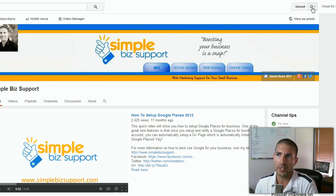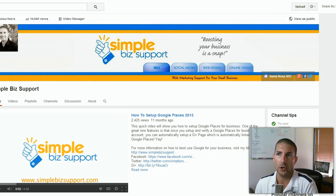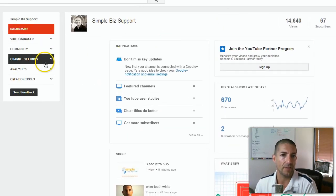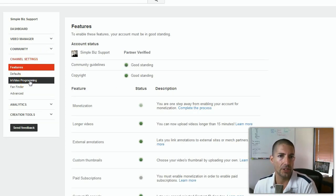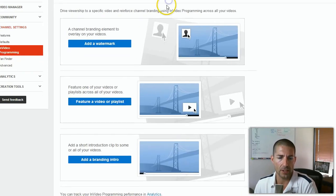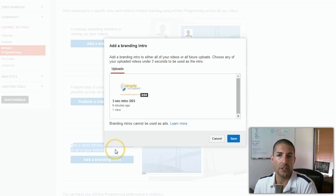What you'll need to do is log into your YouTube account. In the upper right-hand corner, click the little gear icon and go to your dashboard. On your dashboard, on the left-hand side, go into Channel Settings. In Channel Settings, you'll see an option that says In Video Programming, and the third option at the bottom says 'Add a short introduction clip to some or all of your videos.'